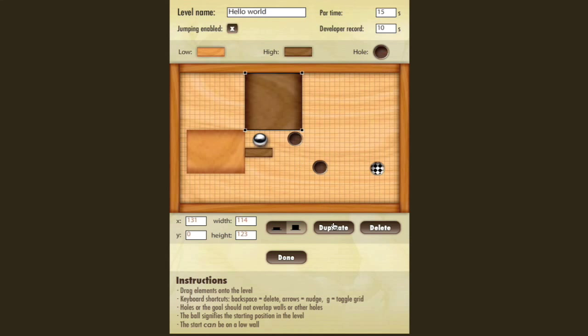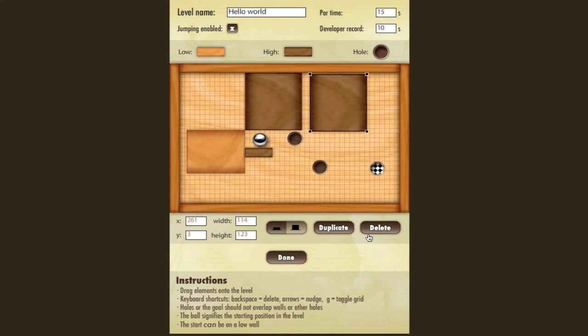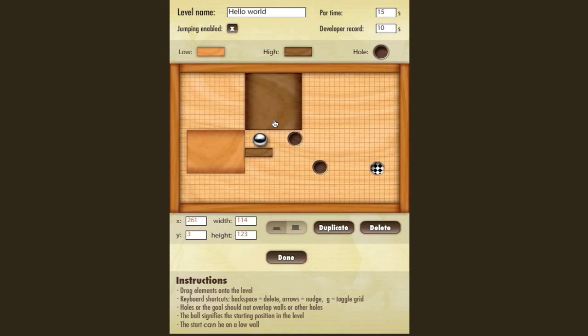You can also duplicate a wall. Or if you don't want to use backspace, you can delete it right here. You can also change a high wall to a low wall and vice versa by clicking these tools down here. This makes making levels fun, easy, and very precise.